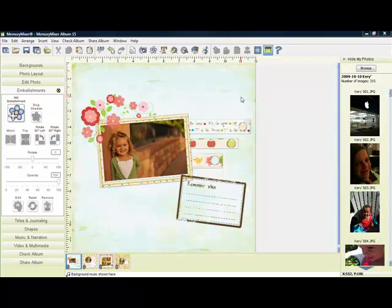Memory Mixer uses layers similar to traditional scrapbooking. You can see these flowers here are sitting on top of this photo.